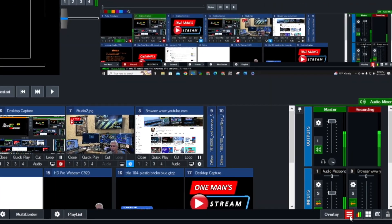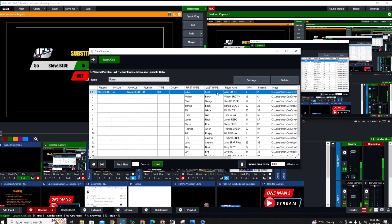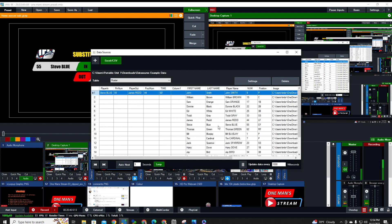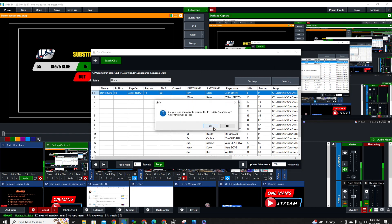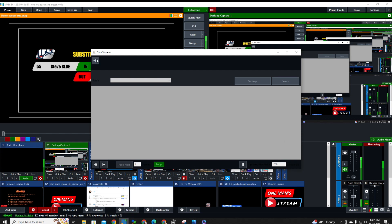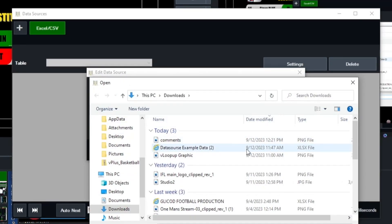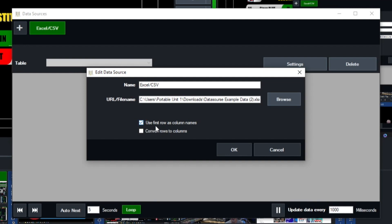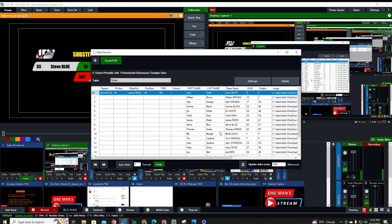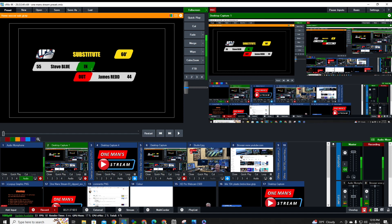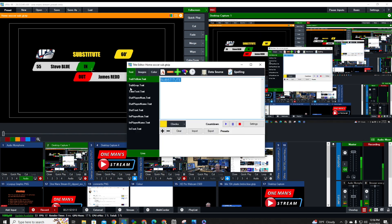To bring this in as a data source, click the hamburger menu and go to Data Source Manager. I'll delete the existing source so we can start from scratch. Click the plus button, select Excel/CSV (comma separated value), then click Browse. Select the data source example file, click Open, check the box that says 'Use first row as column names,' and click OK. All the spreadsheet information is now loaded. Note that when a data source is active, the hamburger menu turns red as an indicator.